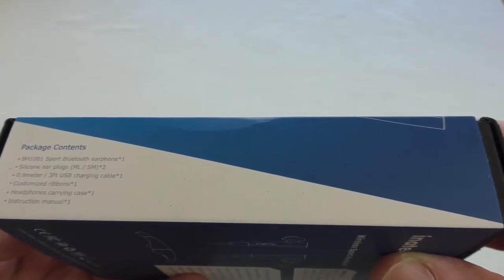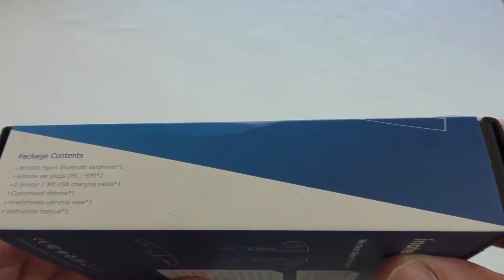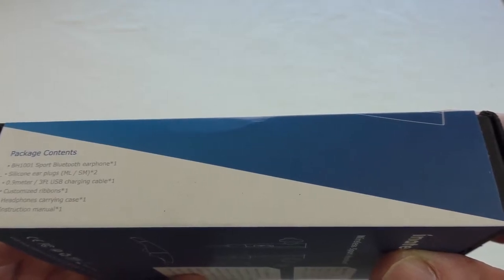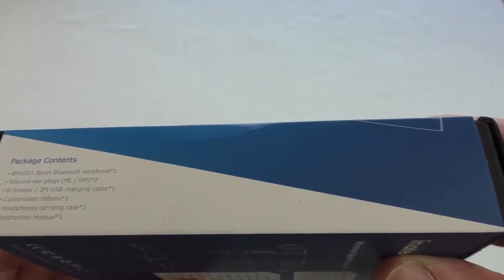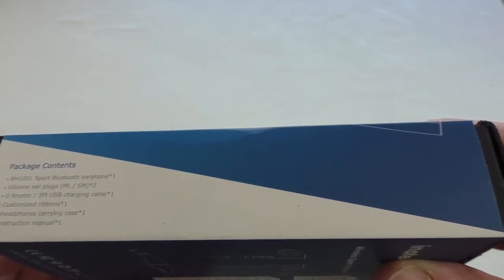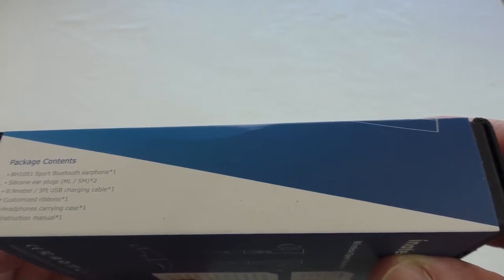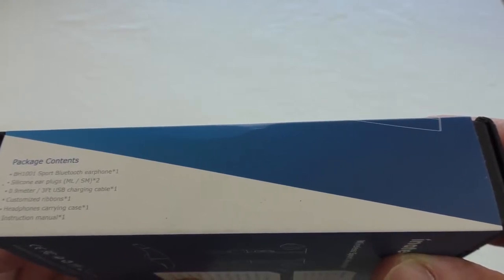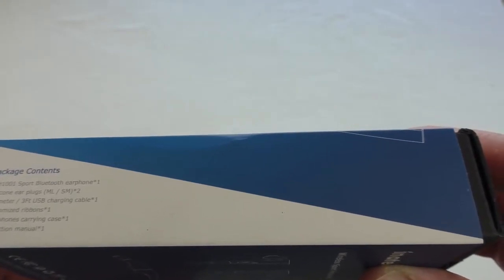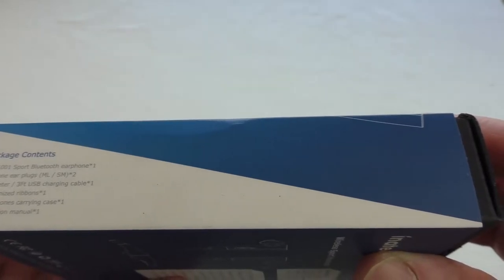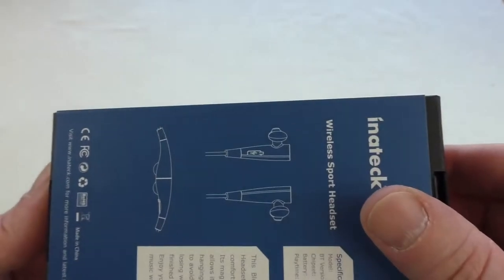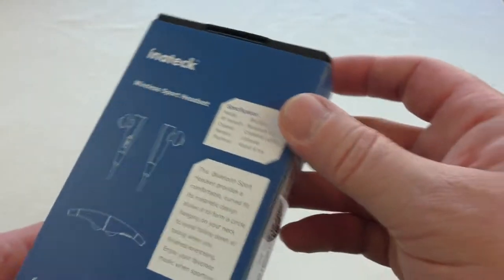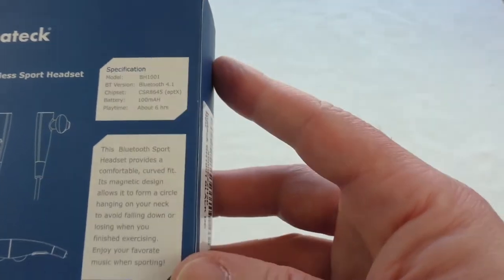Silicon earplugs in medium, large, and small. 0.9 meter, three foot USB charging cable, customized ribbon headphones, and a carrying case. That's nice, I always like to see carrying cases with devices like these.